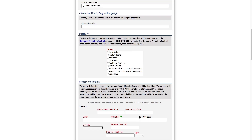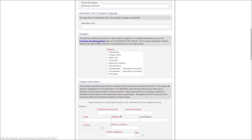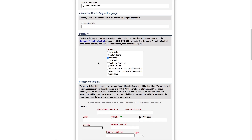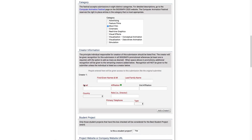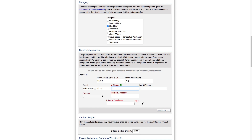Next, I'll select a category. The festival accepts submissions in 9 categories. You can click on the Computer Animation Festival link to view the descriptions of each category. After, I'll enter the information of the creators of my submission. We definitely recommend double or triple checking the information you provide here to make sure that it's accurate and spelled correctly. If you're accepted, this creator's information will be what's in the program.